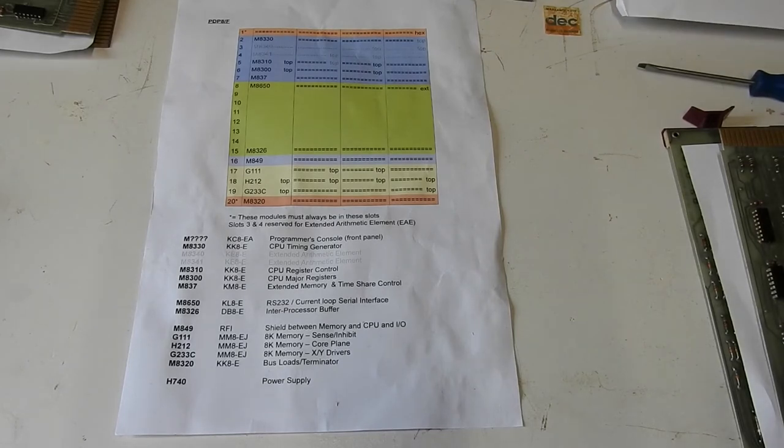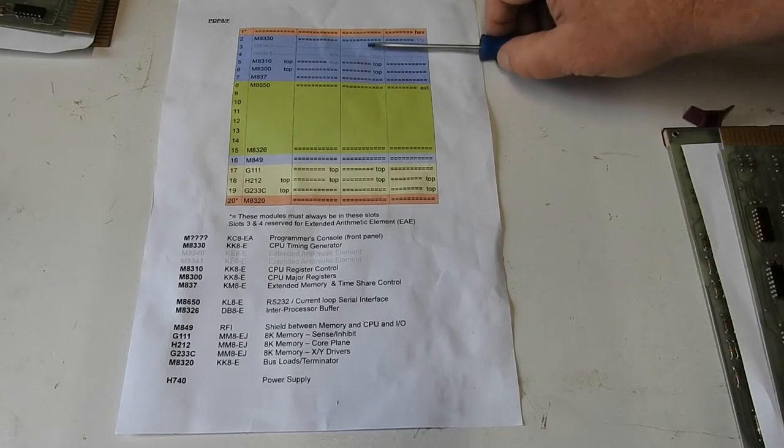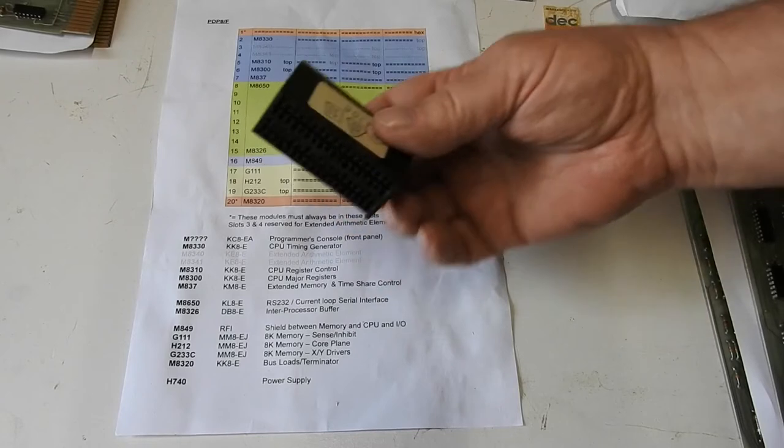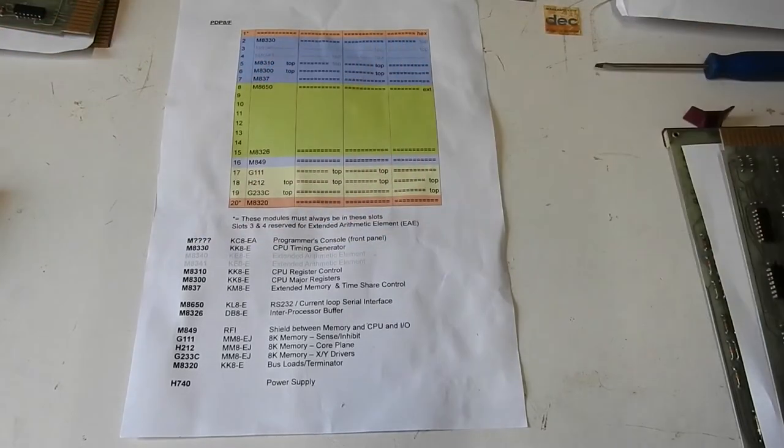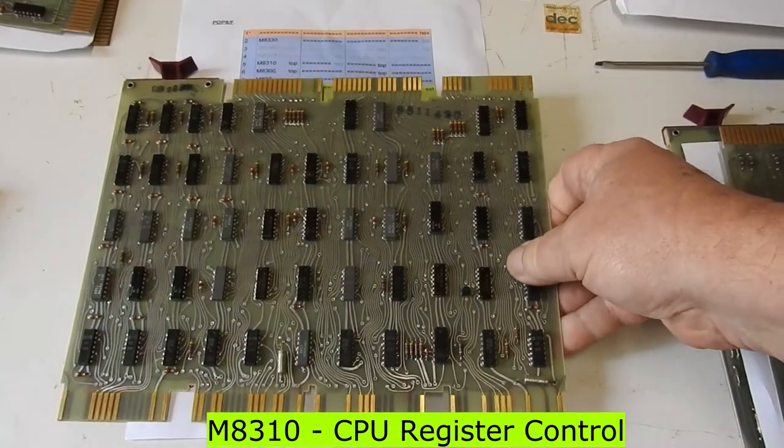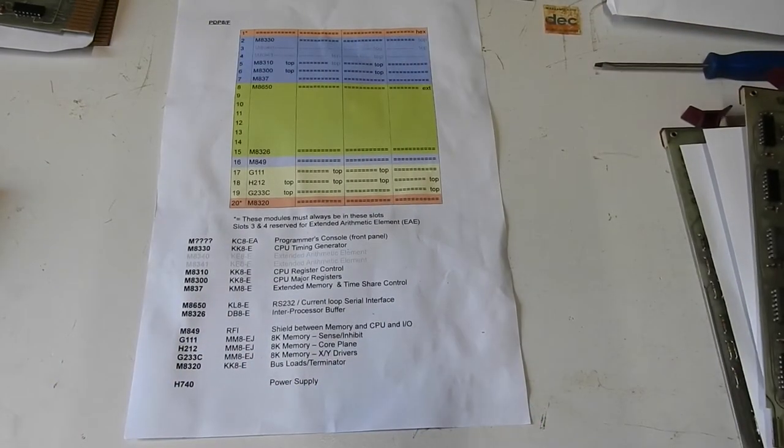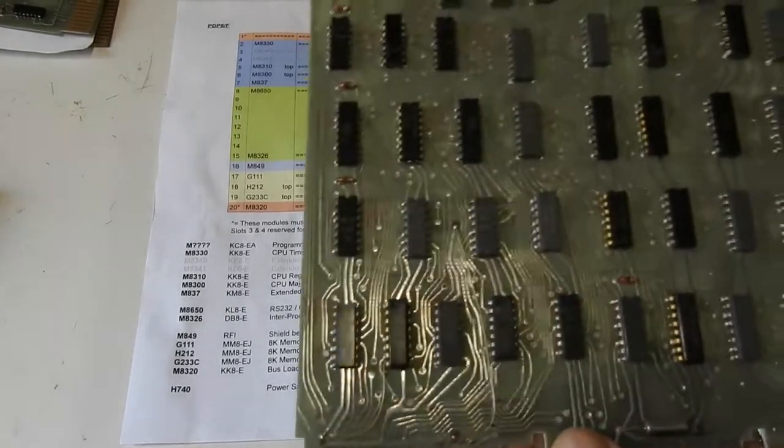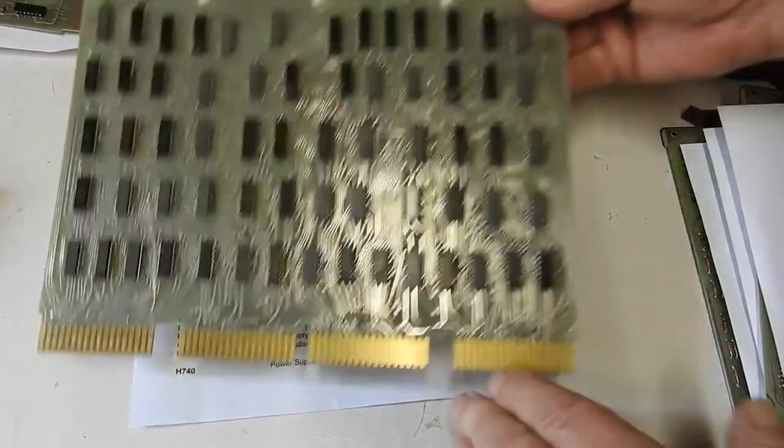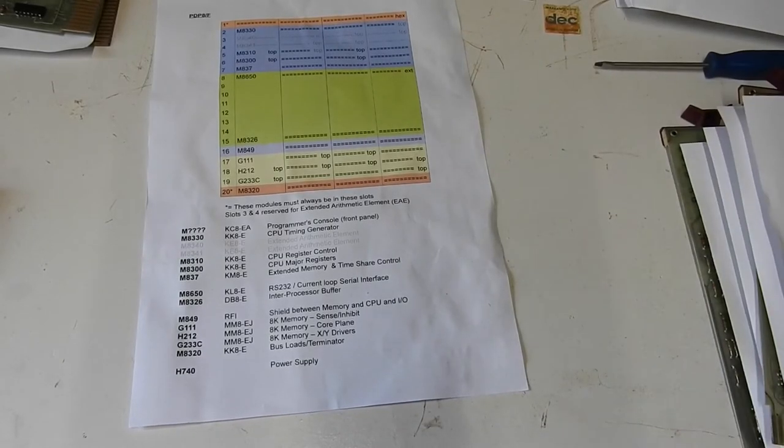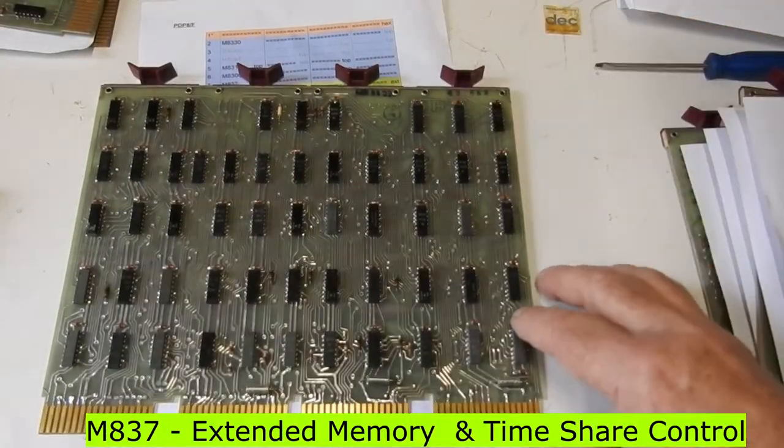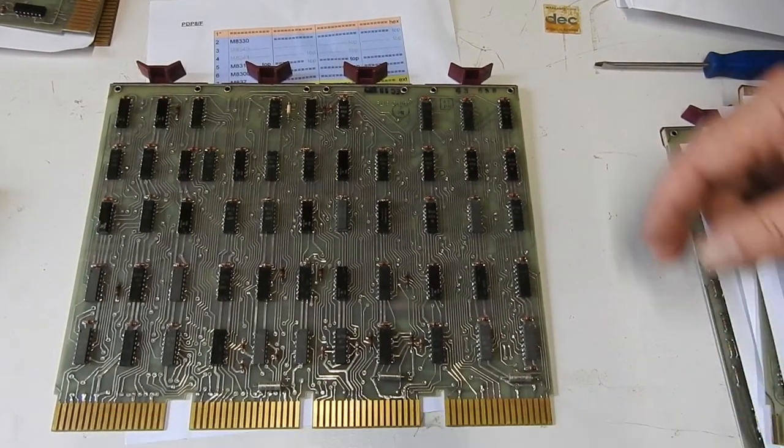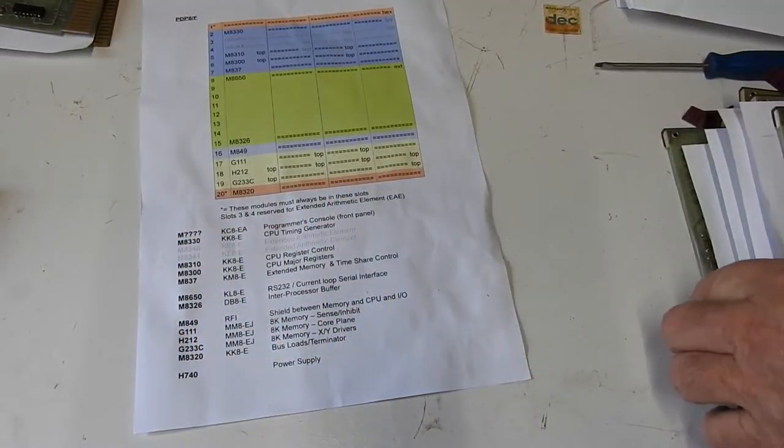And as you might imagine, when you're adding extra instructions to the CPU, you'd need a fairly intimate connection to the CPU to implement them, so that's why it's sitting right in the middle of the CPU, and it uses top blocks to connect to the timing generator and to the next board, the M8310, which is the CPU register control. Again, just a lot of 7400 stuff. Next is the M8300, CPU major registers. Again, mostly logic. And finally, the M837, extended memory and timeshare control, very shiny too. I don't really know what that does, but just looks like straightforward logic. So that's the CPU section.